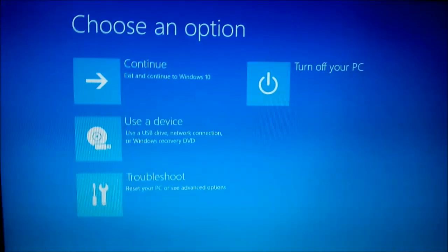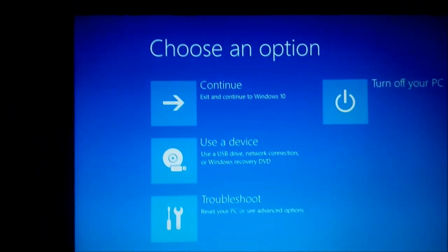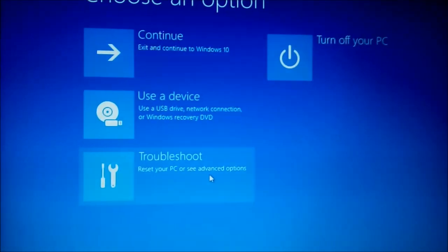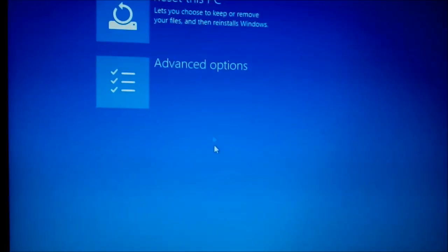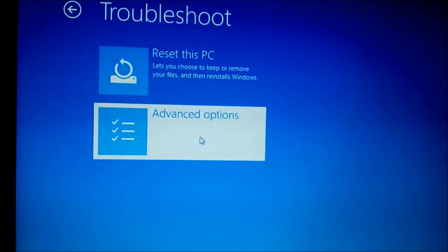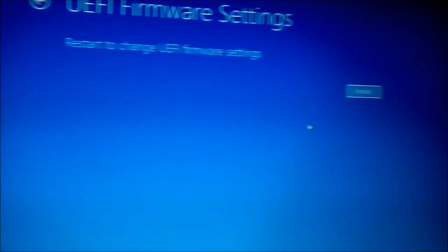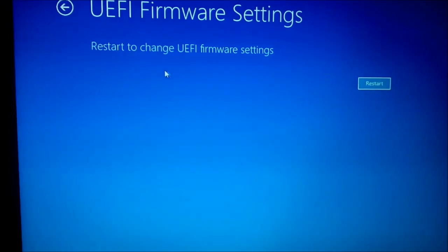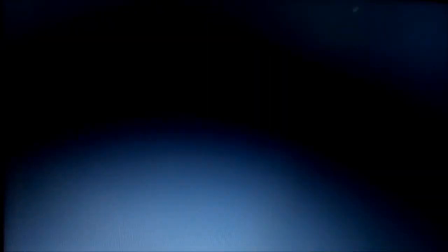After restarting, a screen will display some options. Select Troubleshoot, then go to Advanced Options, and then go to UEFI Firmware Settings. From there, click Restart to proceed into the firmware settings.